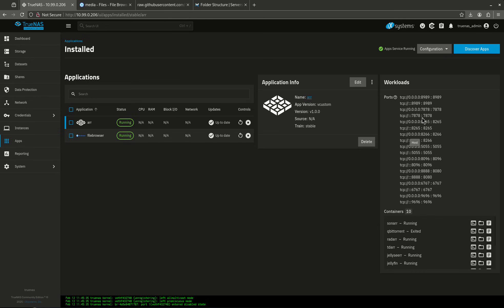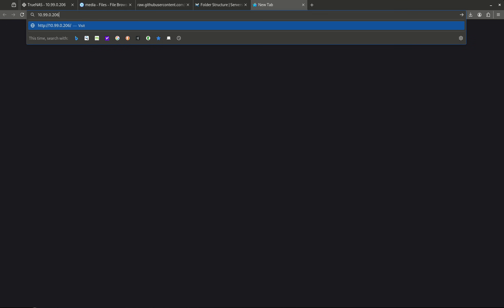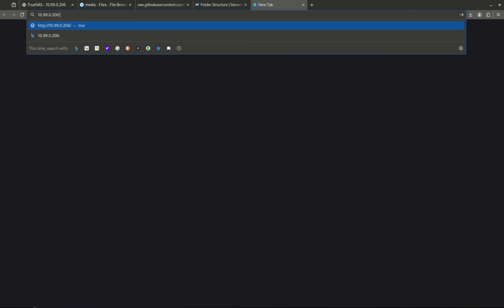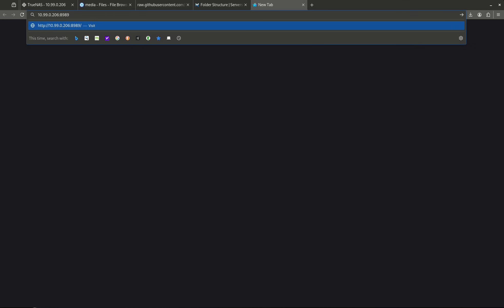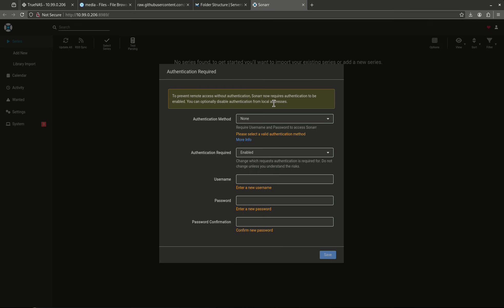But here's everything, and just to show you guys that it is running, for example this is 10.90.0.206. And we're going to start with Sonarr just to show you guys it's up. And there it is. Everything works perfectly. Everything's talking to everything. It's done. It's pretty much that simple.